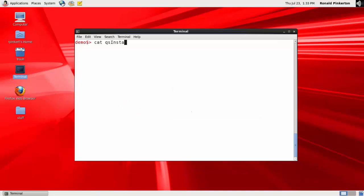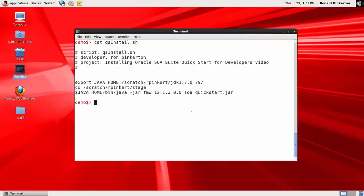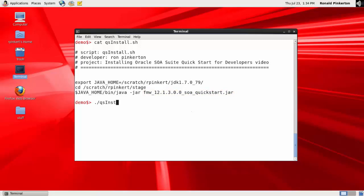I've also created a small shell script. The script exports the value of Java Home and changes to the directory where the downloaded JAR file is located. Then it launches the installation program by invoking the Java executable from the Java Home directory, passing the name of the JAR file as a parameter. To begin the installation, I invoke the script.